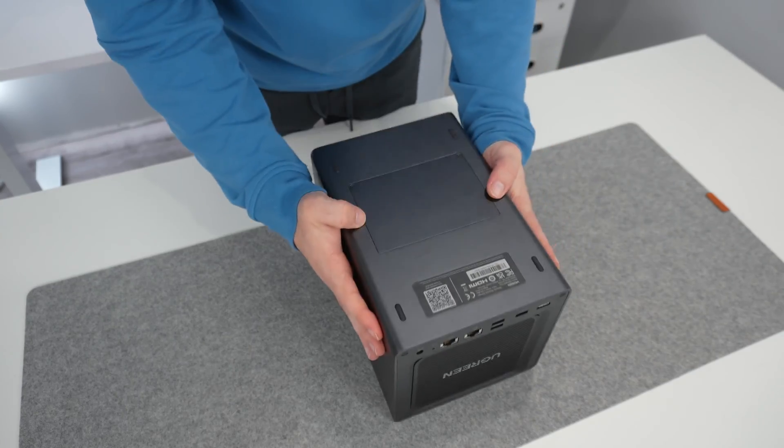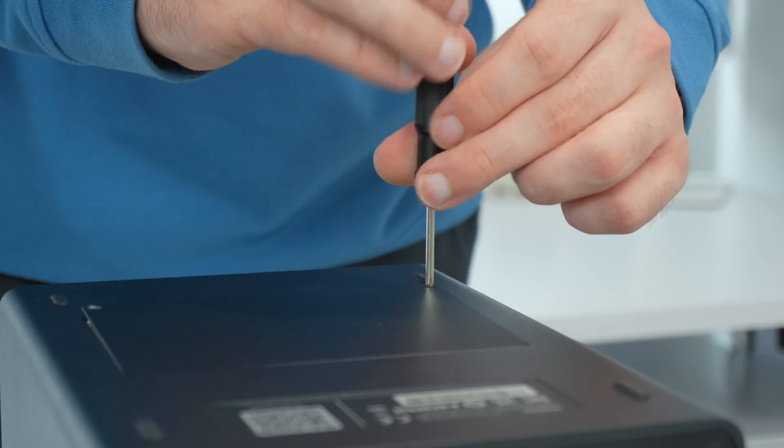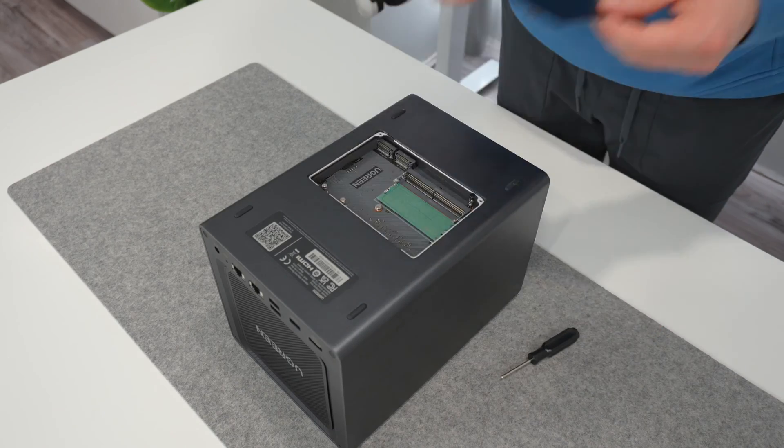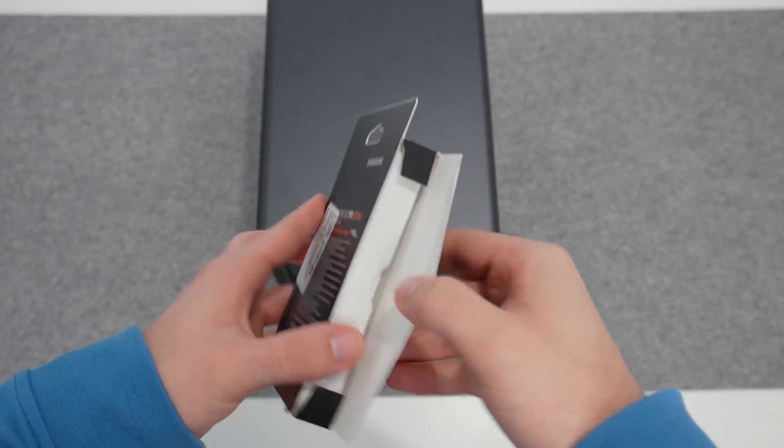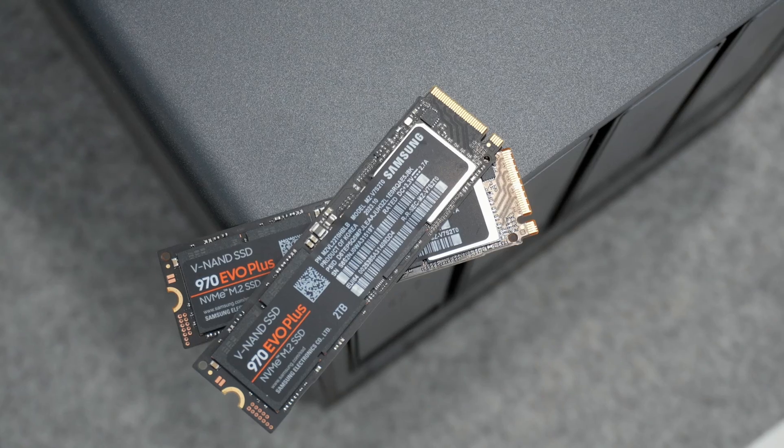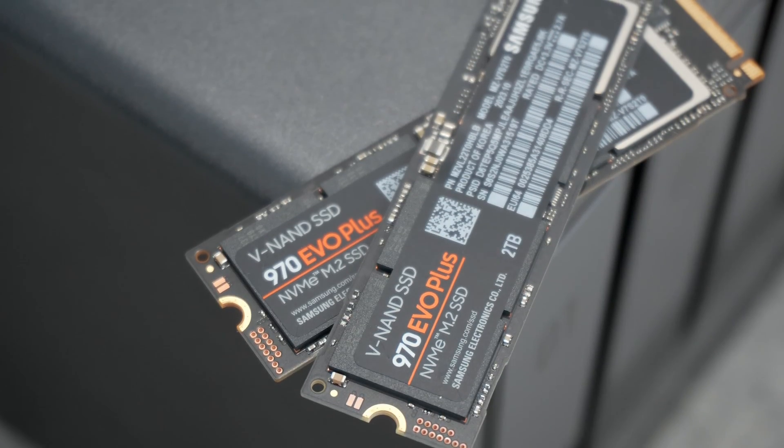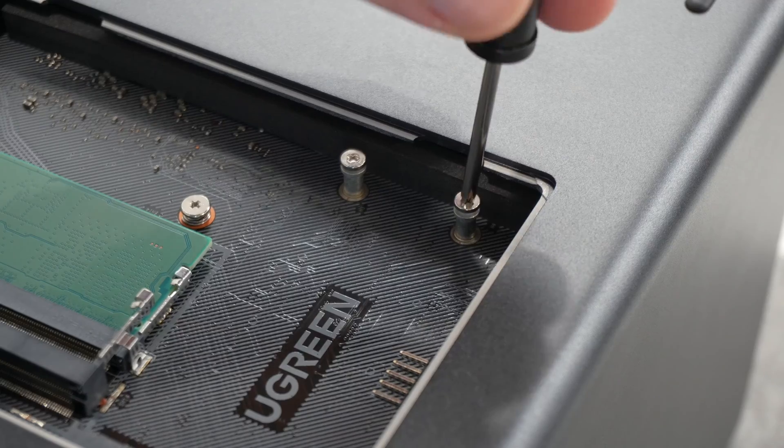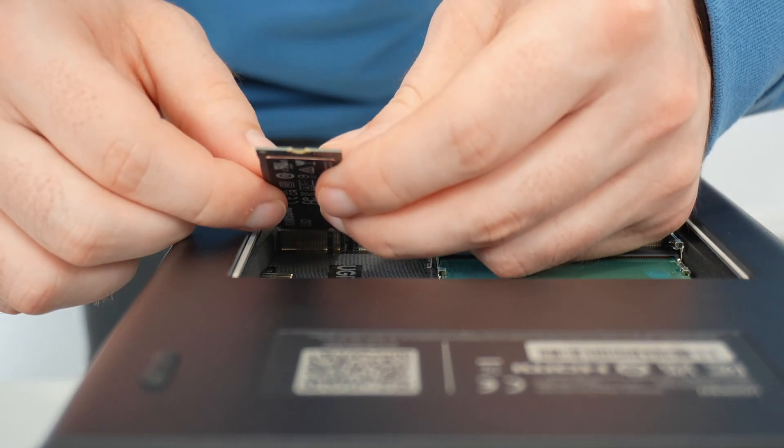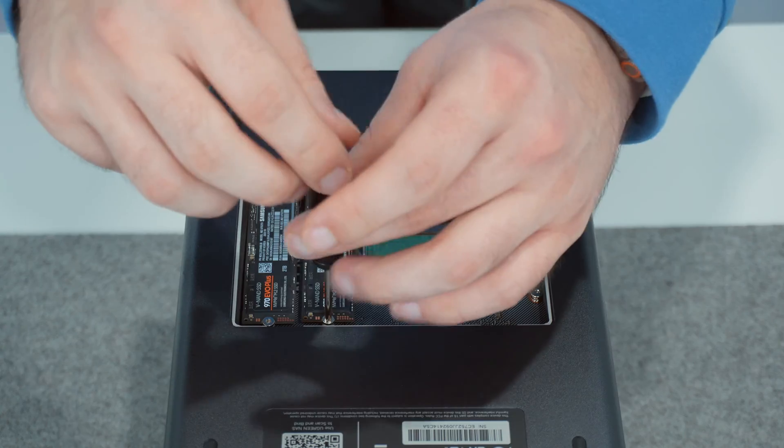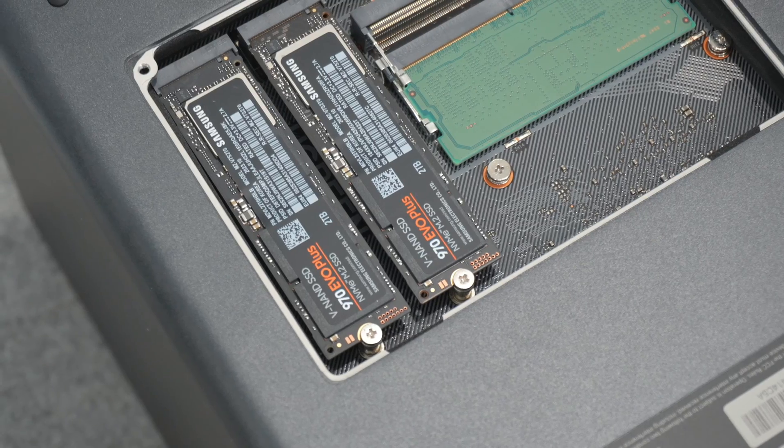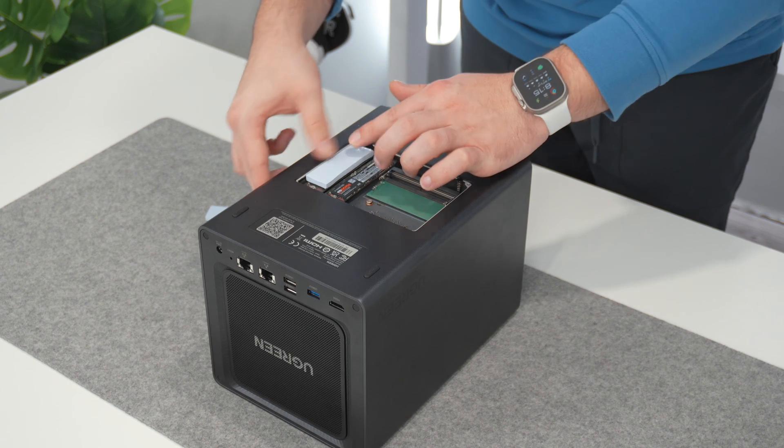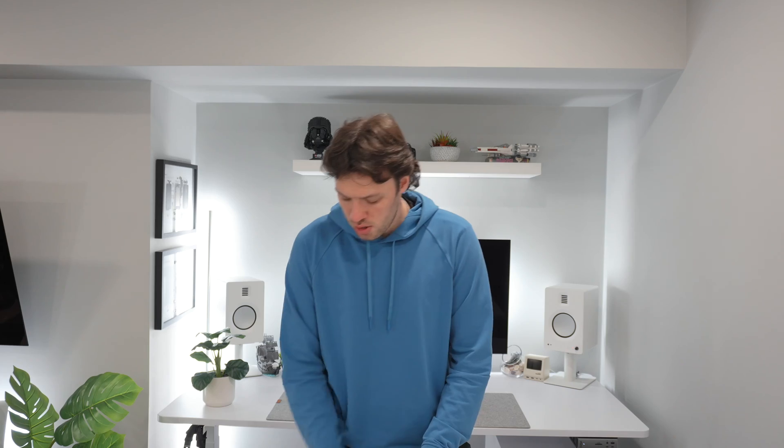I also went ahead and populated the NVMe SSD slot so I can really take advantage of the speed that this NAS is capable of producing and I ended up choosing two 2TB Samsung 970 EVO plus NVMe SSDs which bring read and write speeds roughly around 300Mbps. I'm going to be using these as their own storage pool opposed to cache where I can store files and folders that I need to access often and very frequently and the installation was also super straightforward as you just pop off the bottom back plate, install the drives, and add the thermal pads which do come included and that's it.